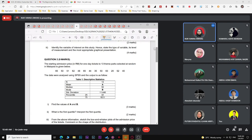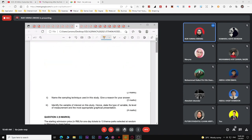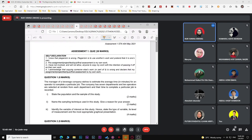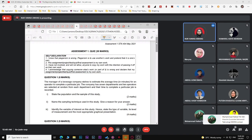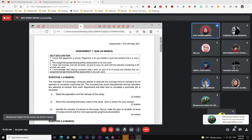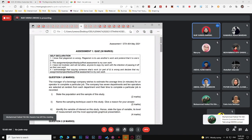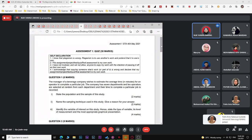Assessment one quiz. For the quiz, you have three questions covering topic one until topic three.